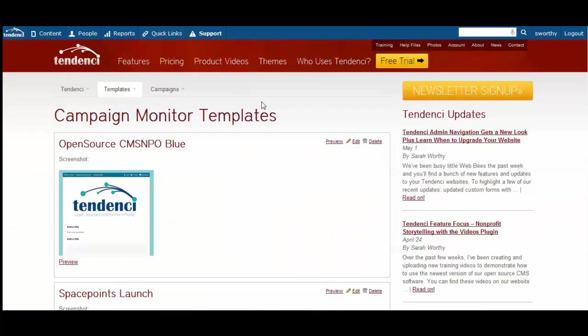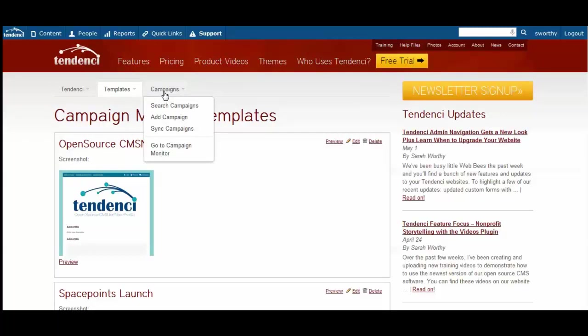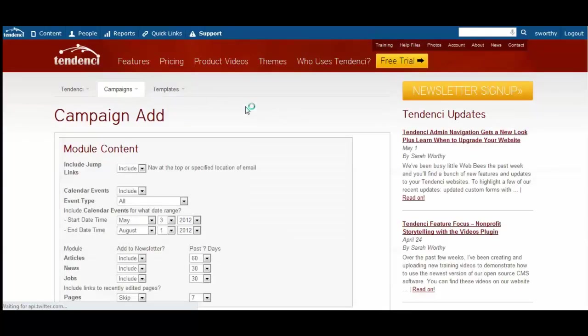This takes you to your Campaign Monitor templates and campaigns, where you can preview templates, add new campaigns, and go to your Campaign Monitor reporting dashboard.